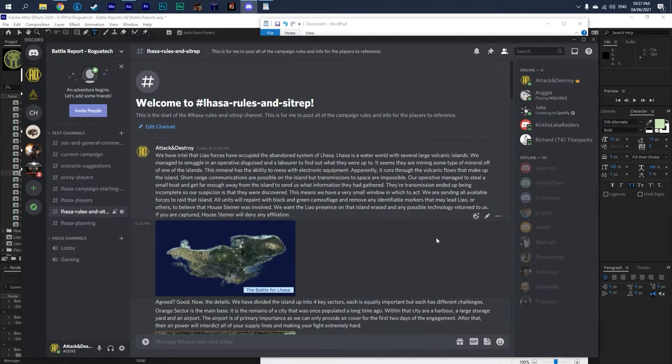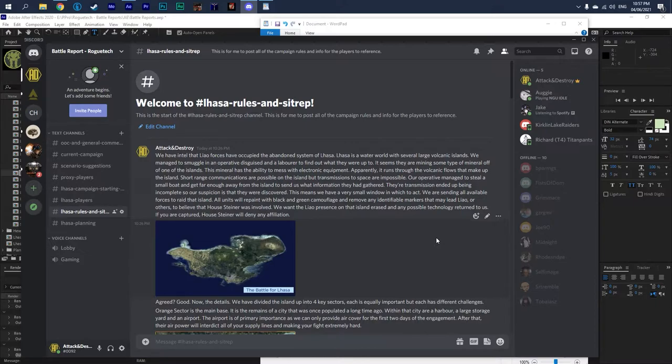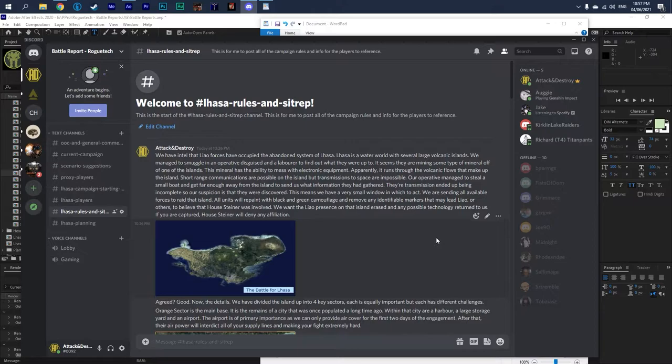Hey everybody, welcome back to the channel and a Lhasa battle update. So we want to get started on the battle report for Lhasa scenario campaign. What I've done is, I was planning on doing a whole elaborate video for all this, but I have so much work going on this week and other things that have been happening in my life, I just haven't been able to do it. So I did want to get started on time.